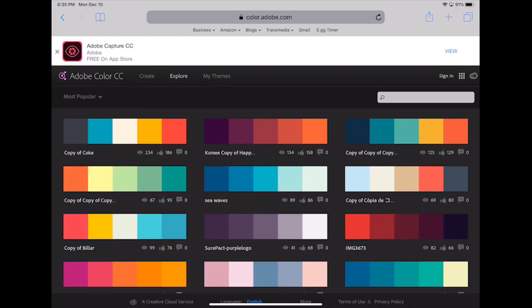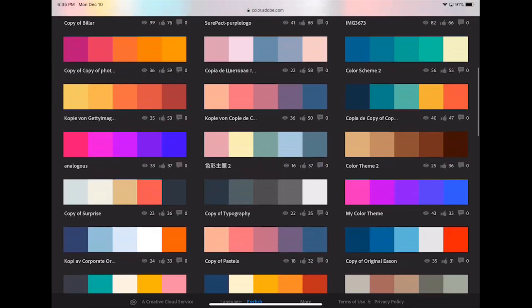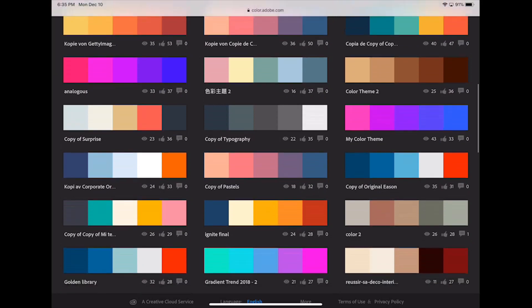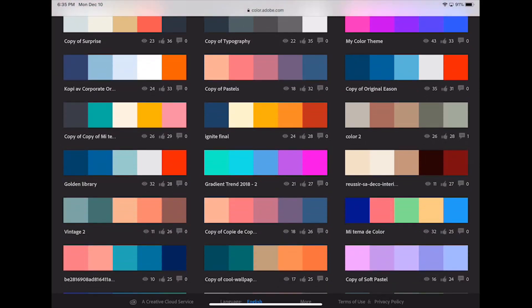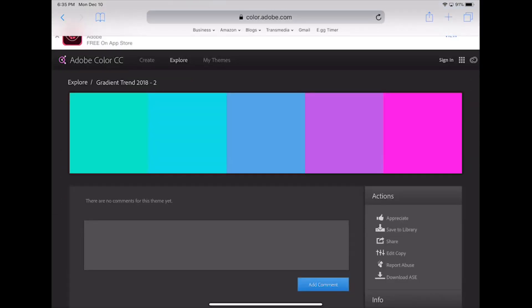For this demo, I chose most popular and then selected gradient trend 2018. When you hover over a palette, you have several options. For today, I simply want to view the color scheme by clicking on the info button.